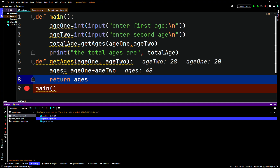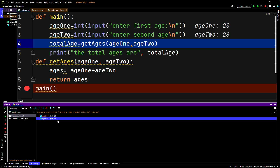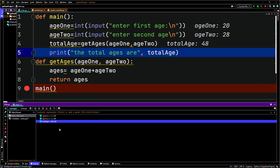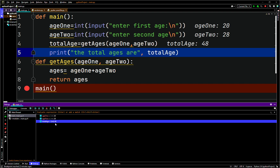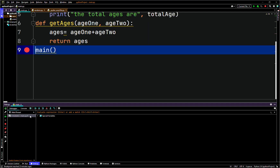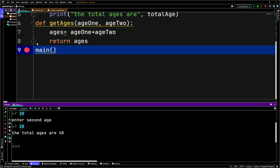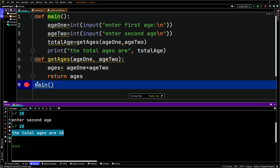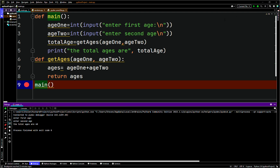Now we're in the get_ages function — 20 and 28 got passed as parameters. ages is going to point to age_one plus age_two, which gives us 48. Once I step over return ages, total_age will be saved. As you can see, total_age now points to 48 — it's storing the value returned from that function, referenced by the name total_age. Then we print 'the total ages are 48'.